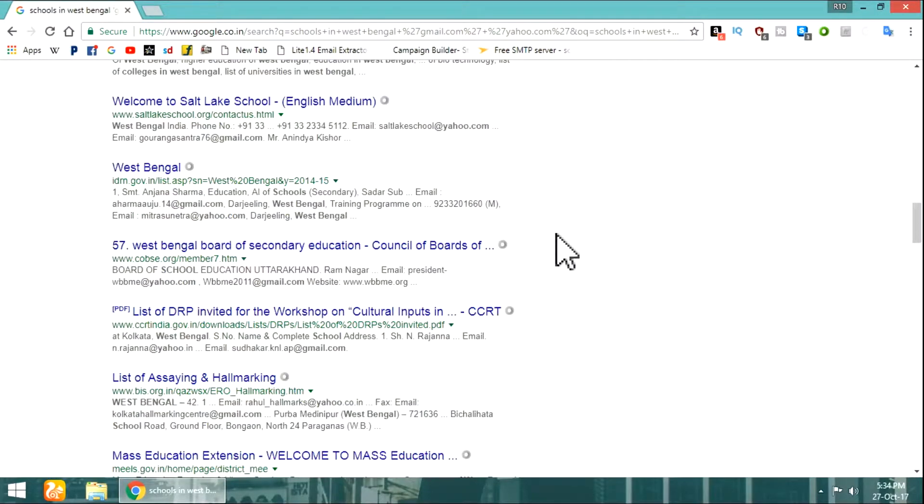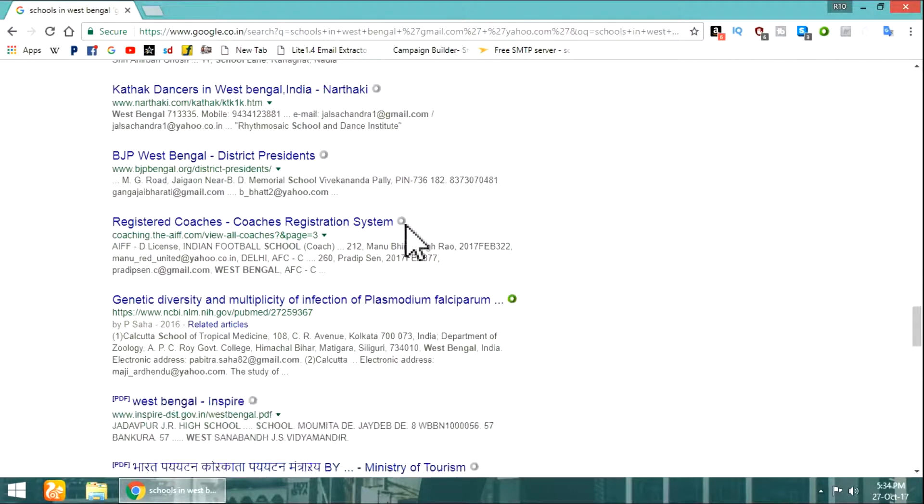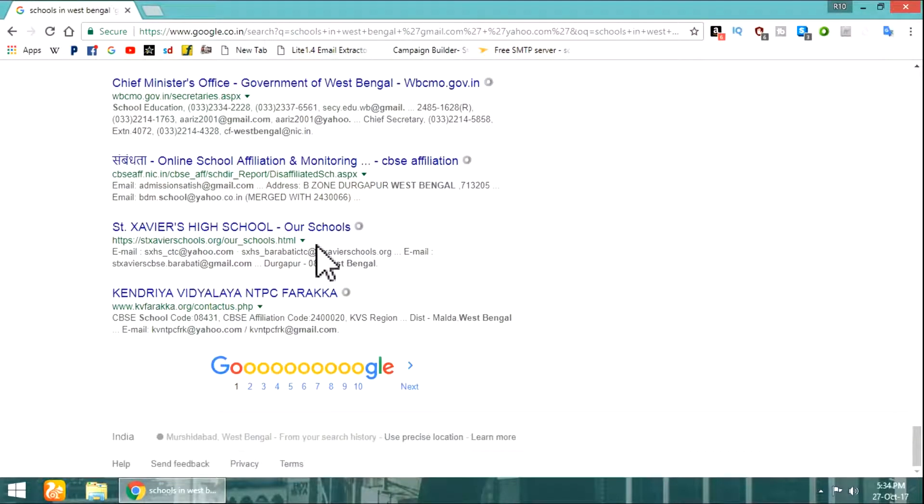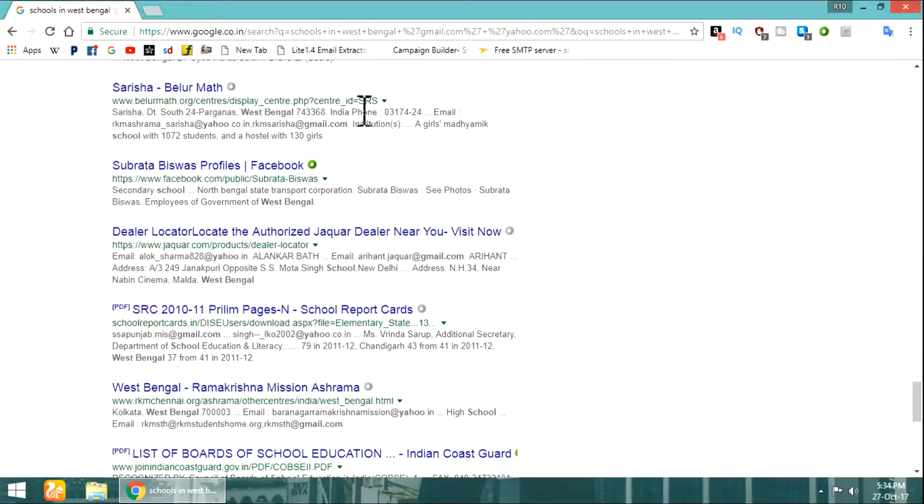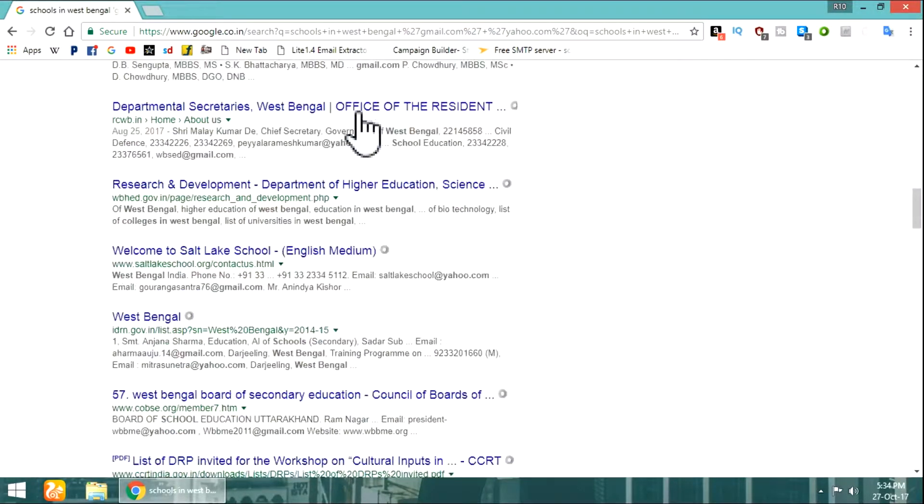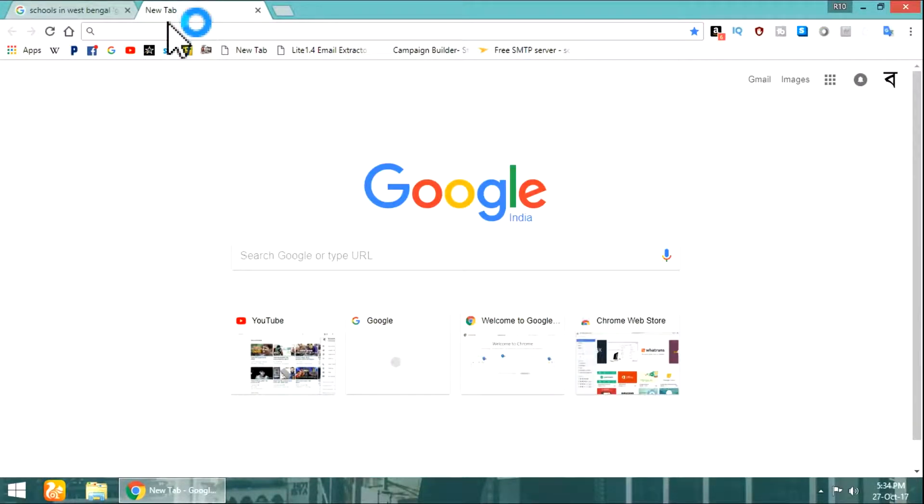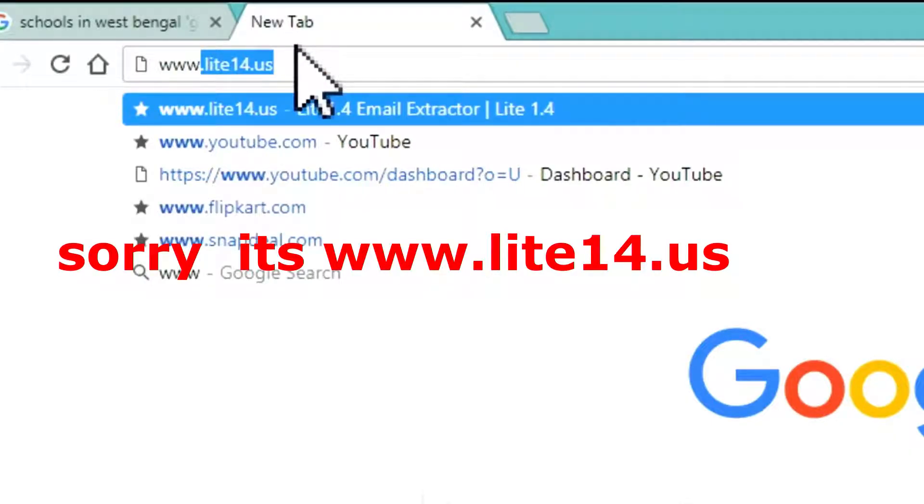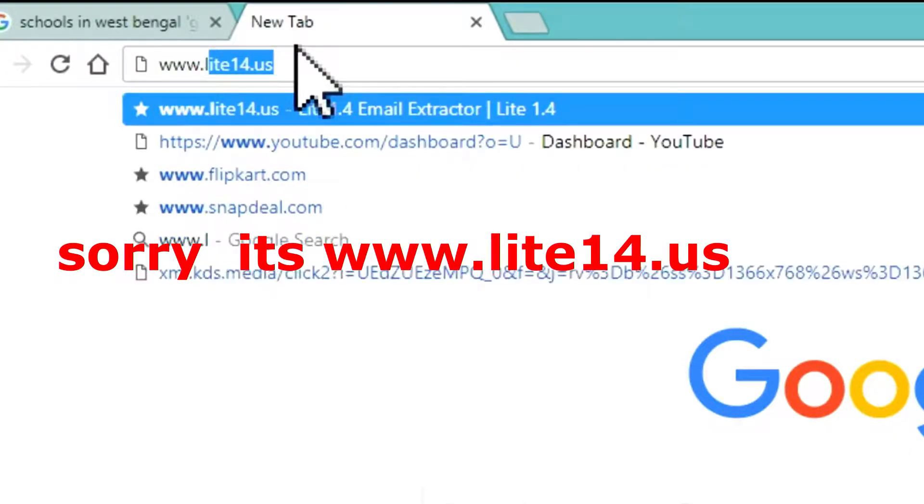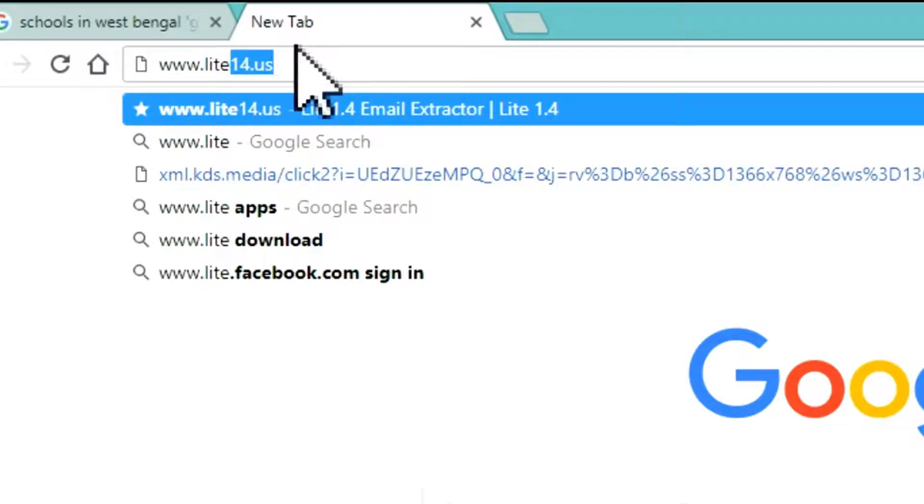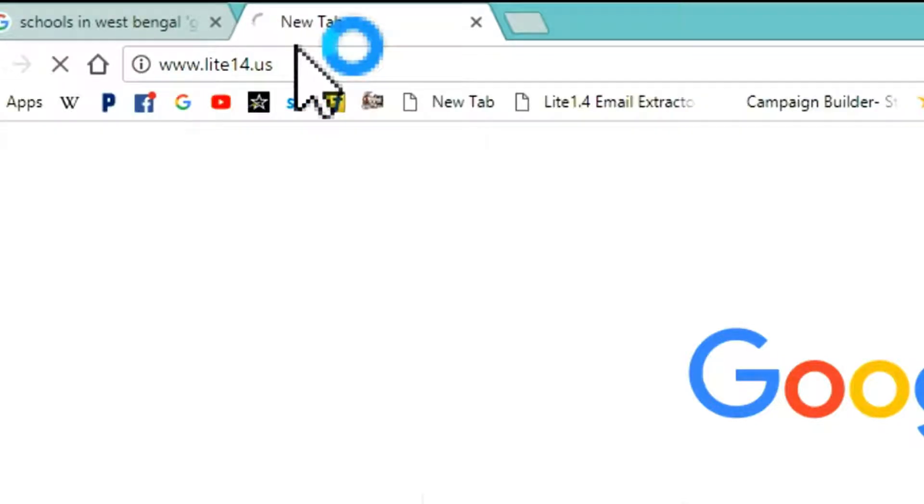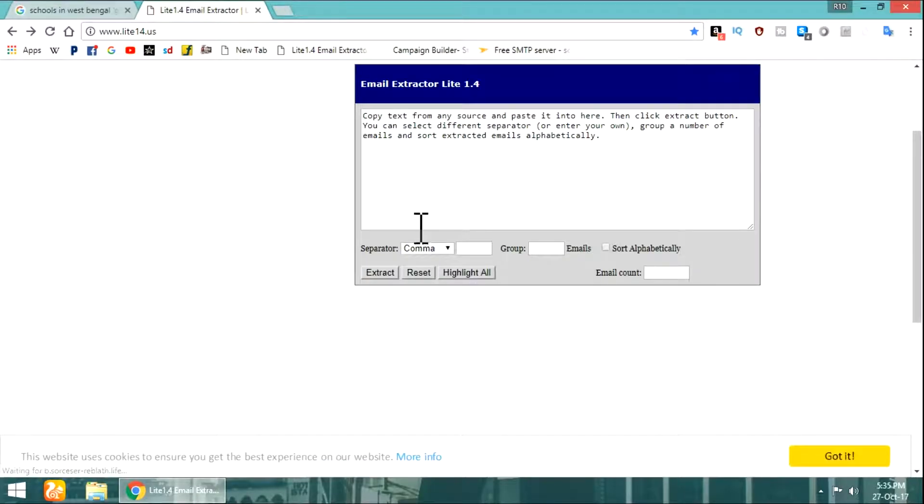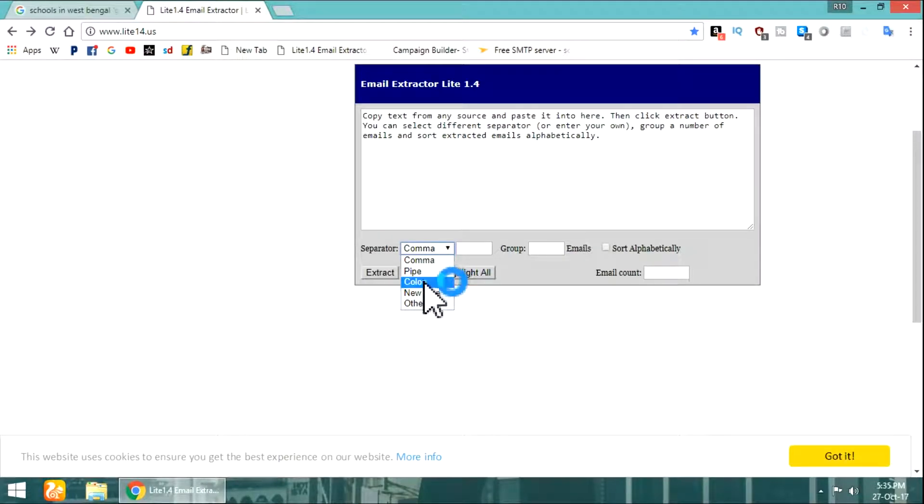You can see lots of results here. Now in a new tab, type www.lite14.us. It is a free email extracting online website. I will leave the link in the description below. This website looks like this. You can choose here how you need the output.